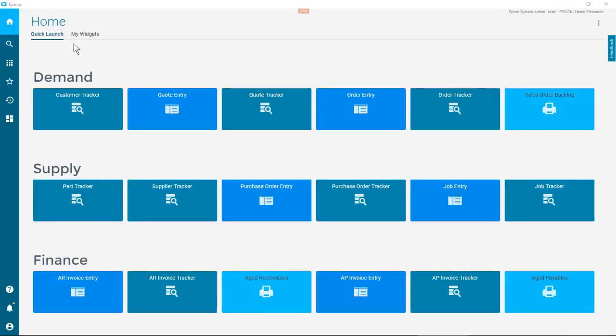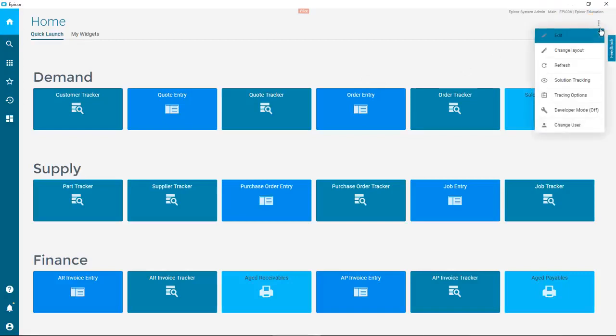It's easy to add a widget to your home page. Click the Page Overflow and then Edit.